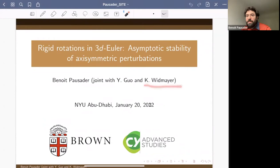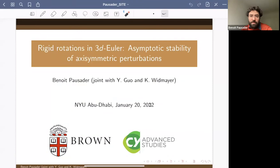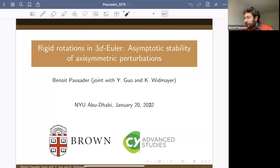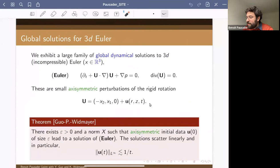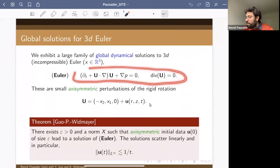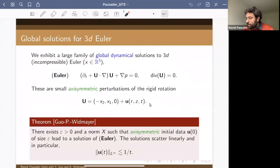This is joint work with Yan Guo from Brown University and Klaus Meyer from EPFL. This work started four or five years ago when Klaus finished his PhD from NYU and moved for a postdoc at Brown, and we finished it earlier this year. For more details, I refer you to the preprint on arXiv. We prove asymptotic stability for solutions given by rigid rotations for the 3D Euler equations, at least under axisymmetric perturbations.